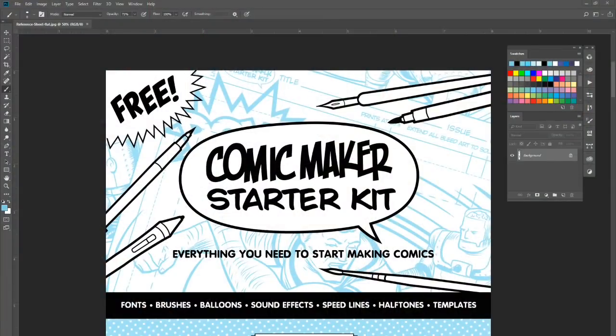Rather than talk about it, I want to give you a little tour, so let's get into it. Let me open the pack up and show you all the amazing stuff that you can do with it. All right, so this is a tour of the Comic Maker Starter Kit — what's in it, how to use it. Let's dive in.